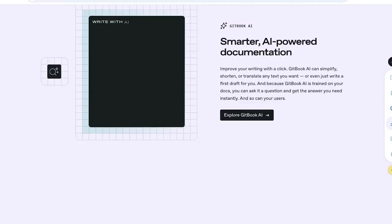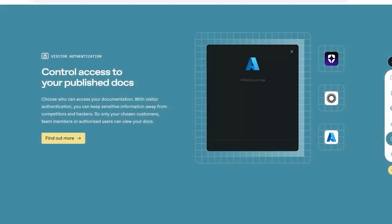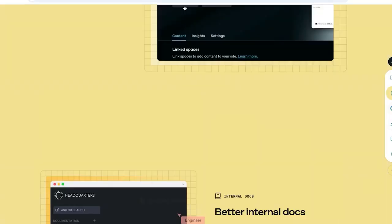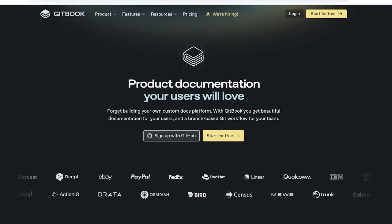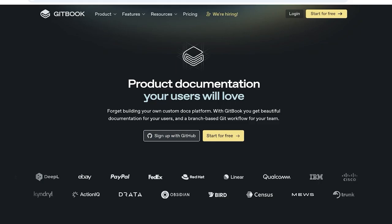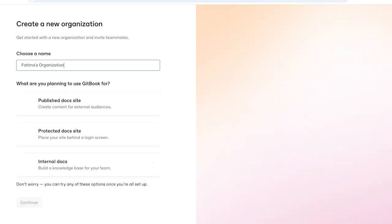To get started with GitBook, simply click on start for free and once you click on start for free you can proceed with Google or GitHub and you also have the option to sign up with your email address. I'm just going to proceed with Google. I'm going to select my Google account to log on.